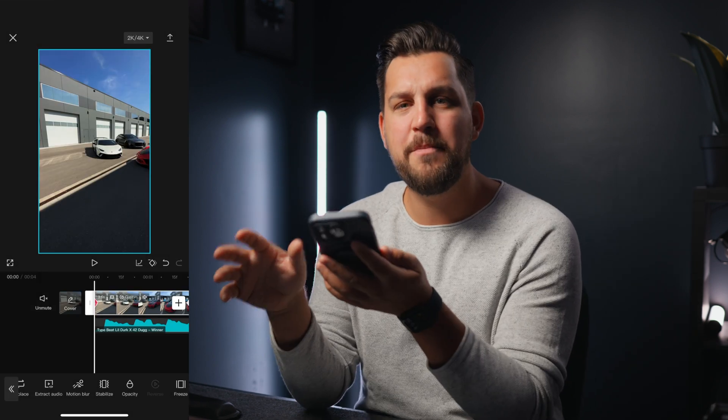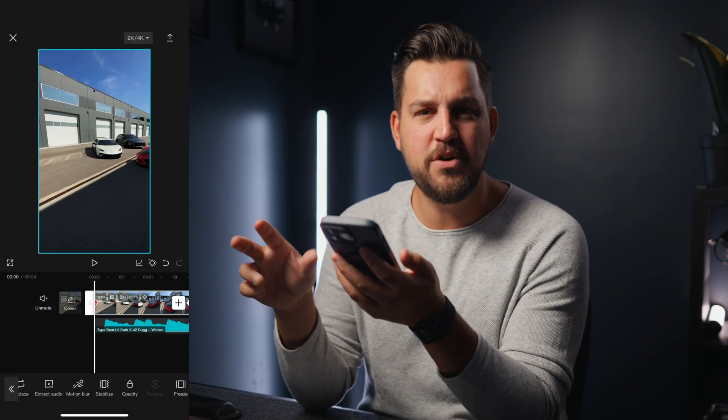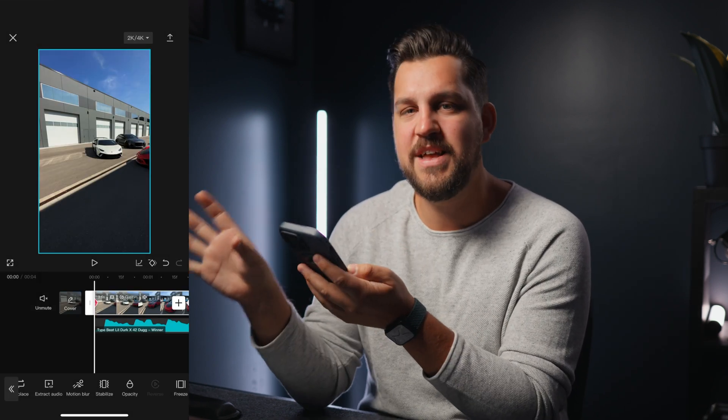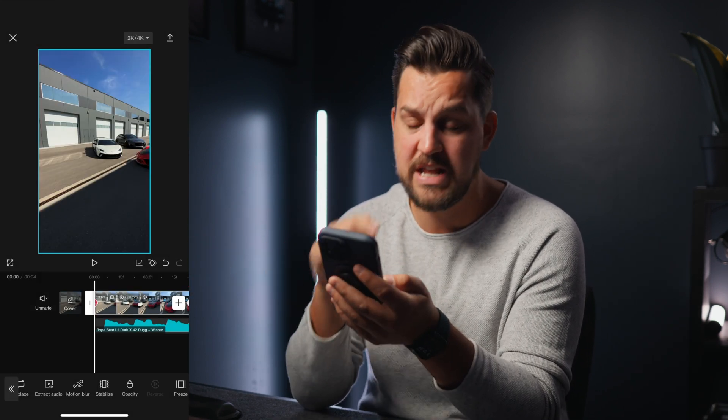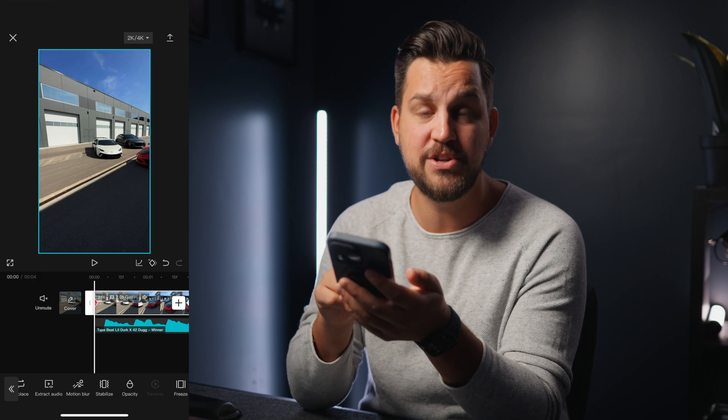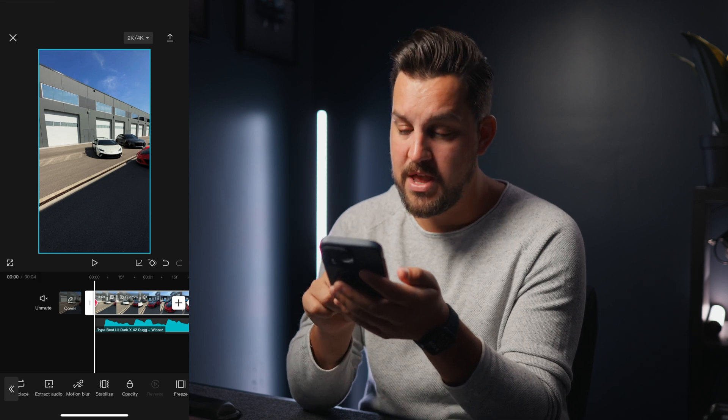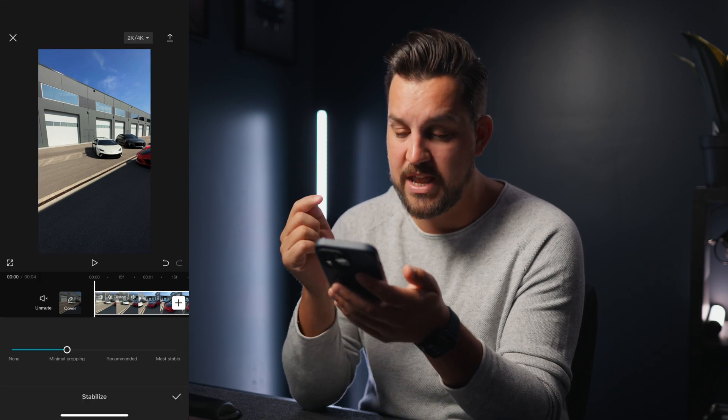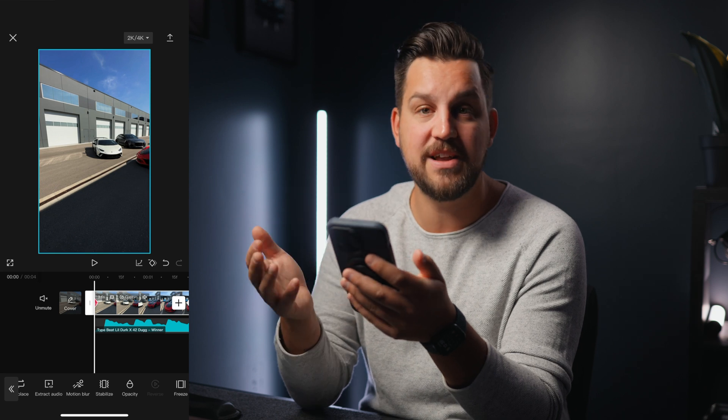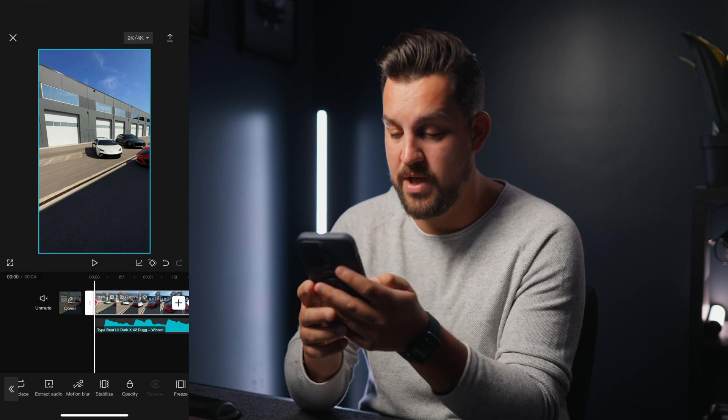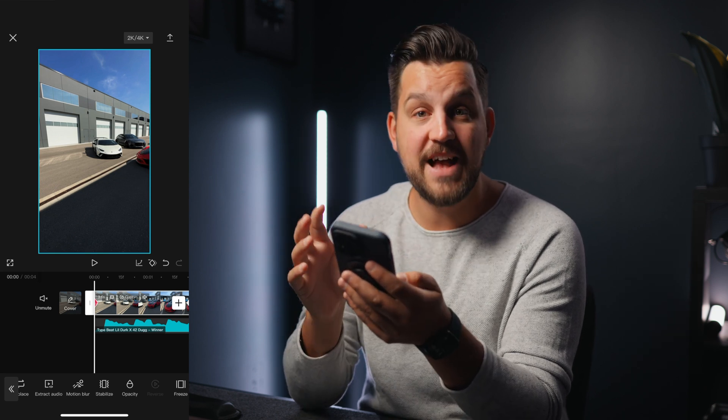Another thing in Final Cut Pro that I really struggle with is the stabilization in there really sucks and it's built into the phone here. So I can just hit stabilize, minimal cropping, and it's going to stabilize the footage for you as well.